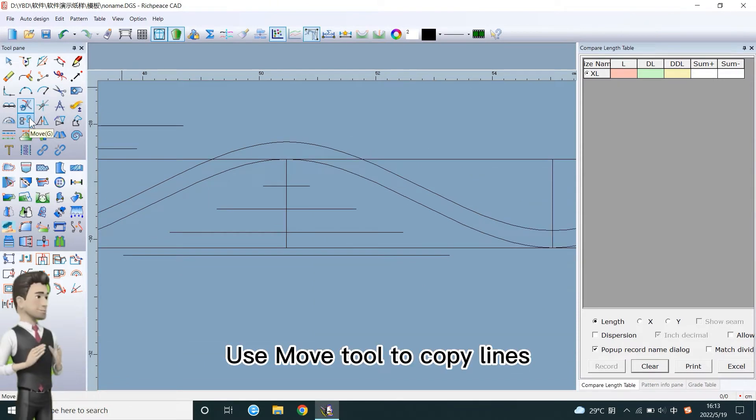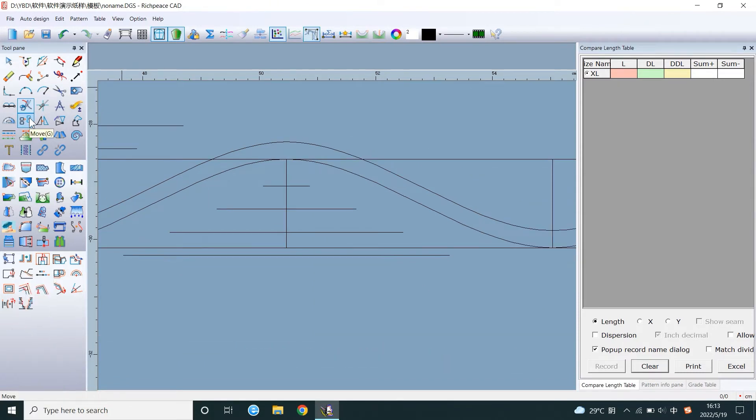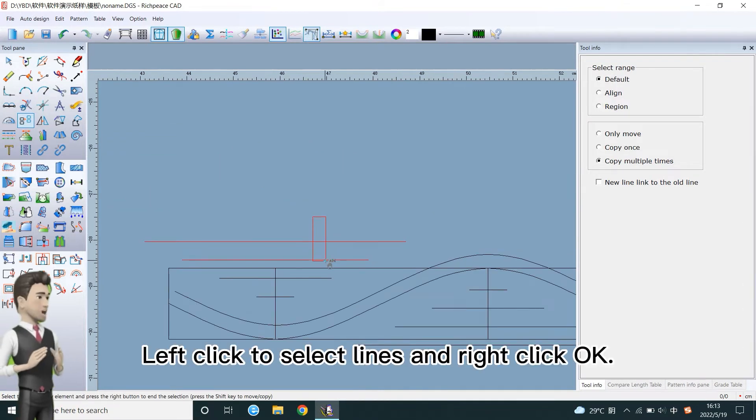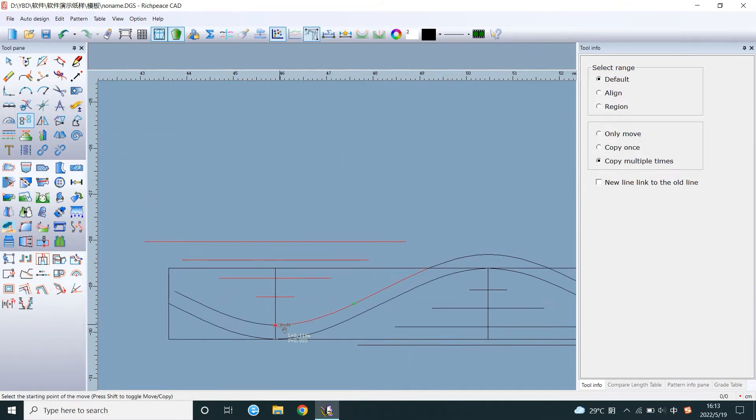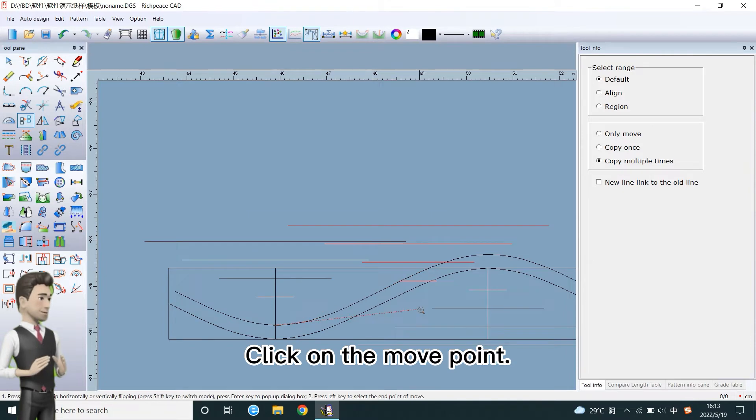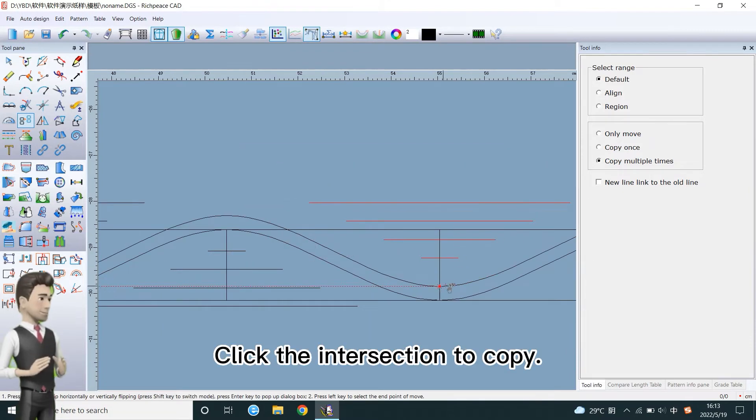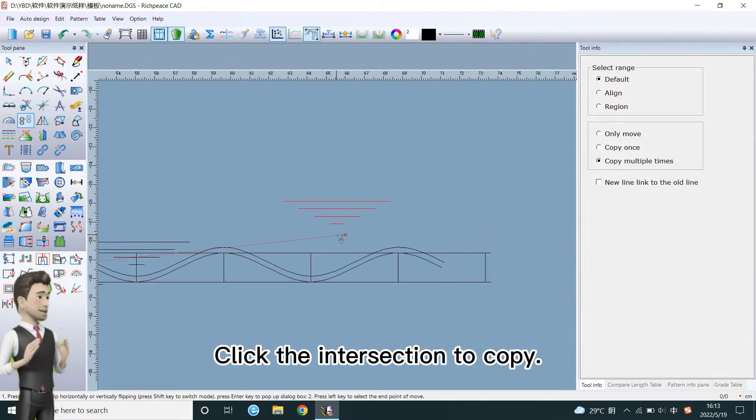Use move tool to copy lines. Left click to select lines and right click OK. Click on the move point. Click the intersection to copy.